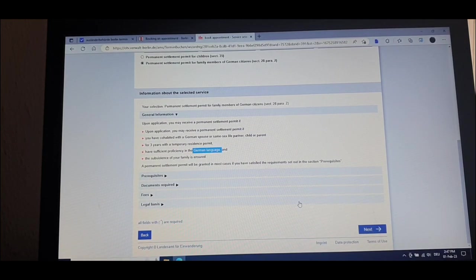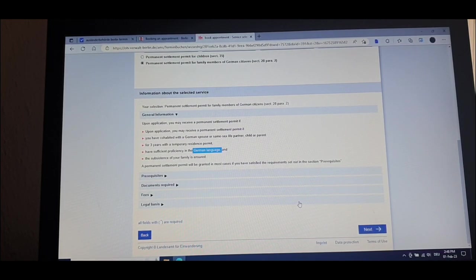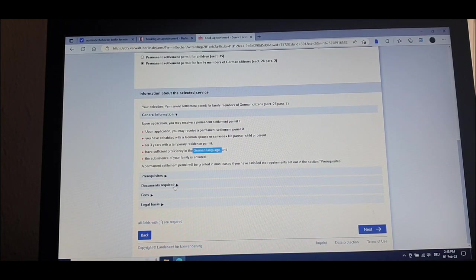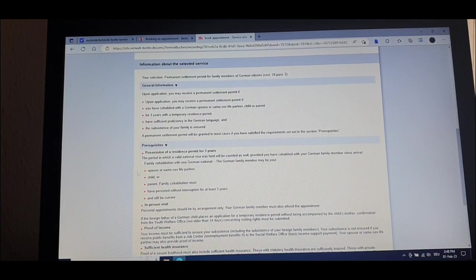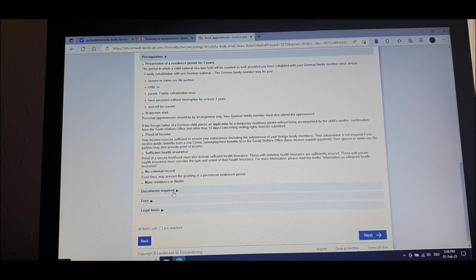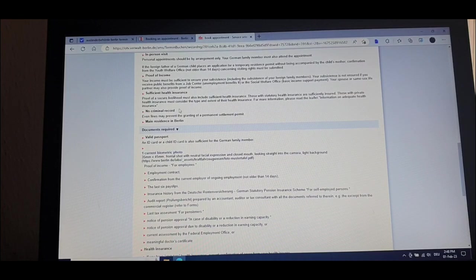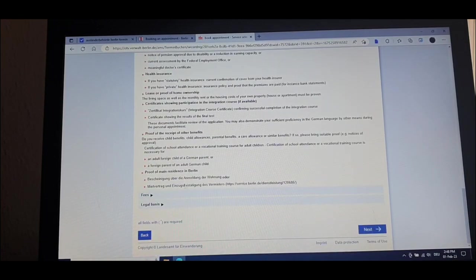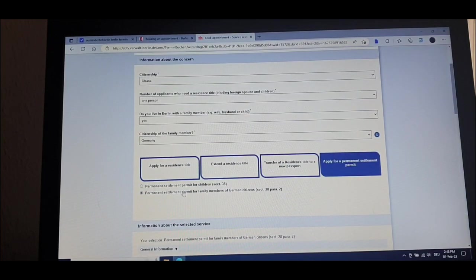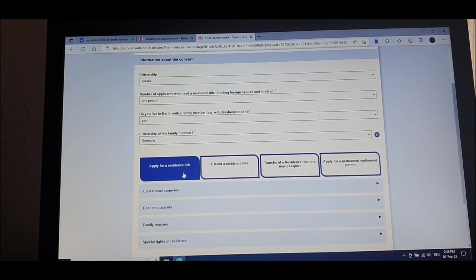So it will open and show you all the information you need to have for the application. You need to have a three-year temporary residence permit. You need a certificate of sufficient German language — it means you should be able to speak German, not perfectly, but at least communicate. You also need no criminal record, your valid passport, and then you can apply.